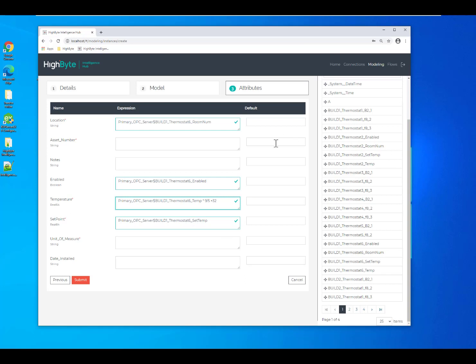Now that I've got my data points in there, I can also add additional information as metadata that I just want to type in. So this could be static information that you may not have in your OPC server.